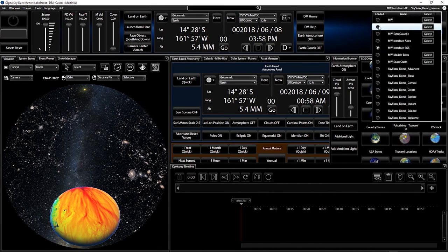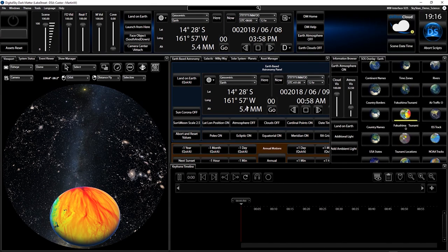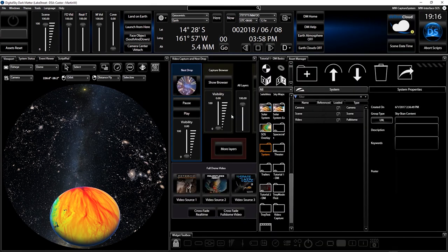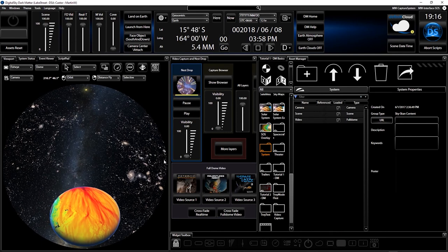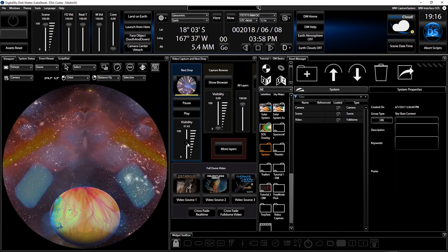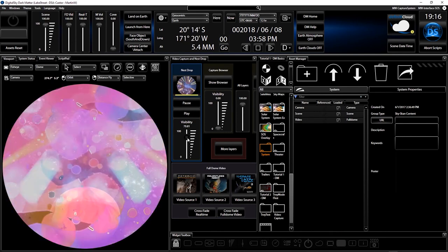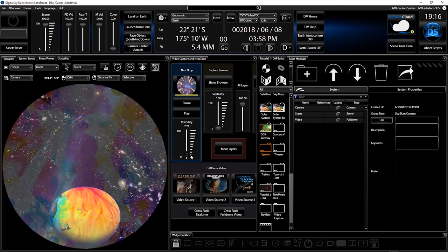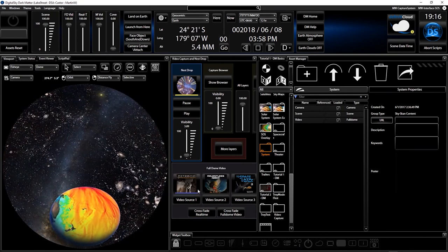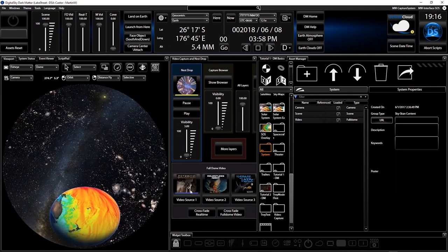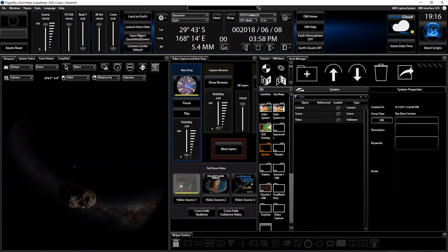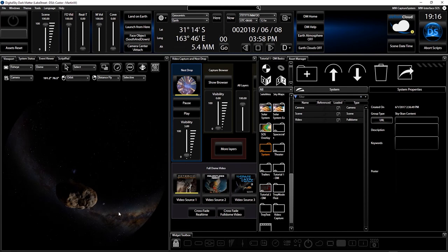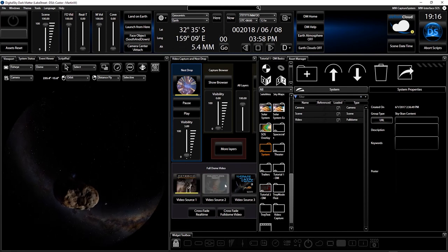And since there is more to life than science, we support layering of abstract patterns set to music for weekend entertainment shows. Visual layering is crucial in dark matter. With it, you can combine pre-rendered full-dome clips.